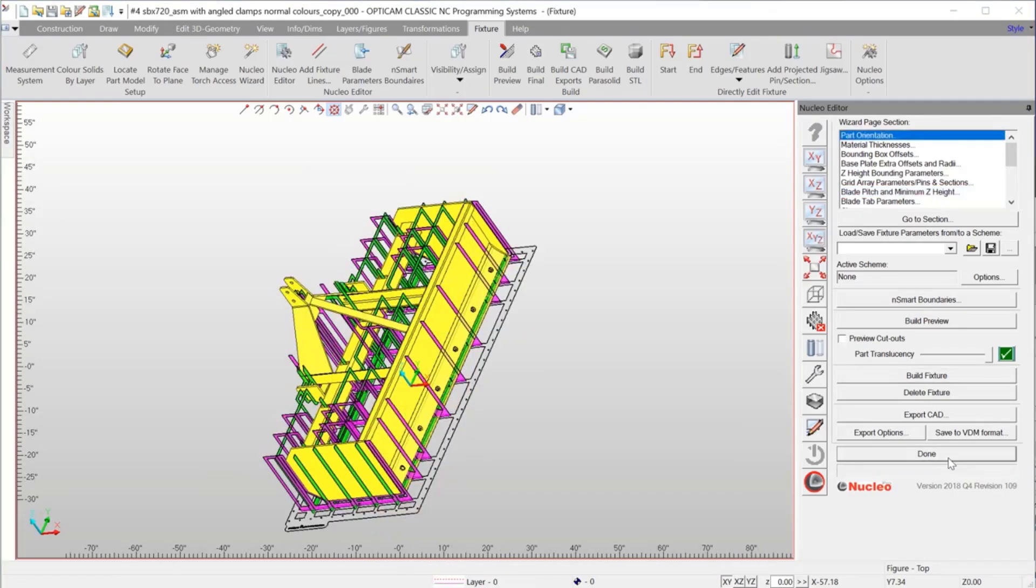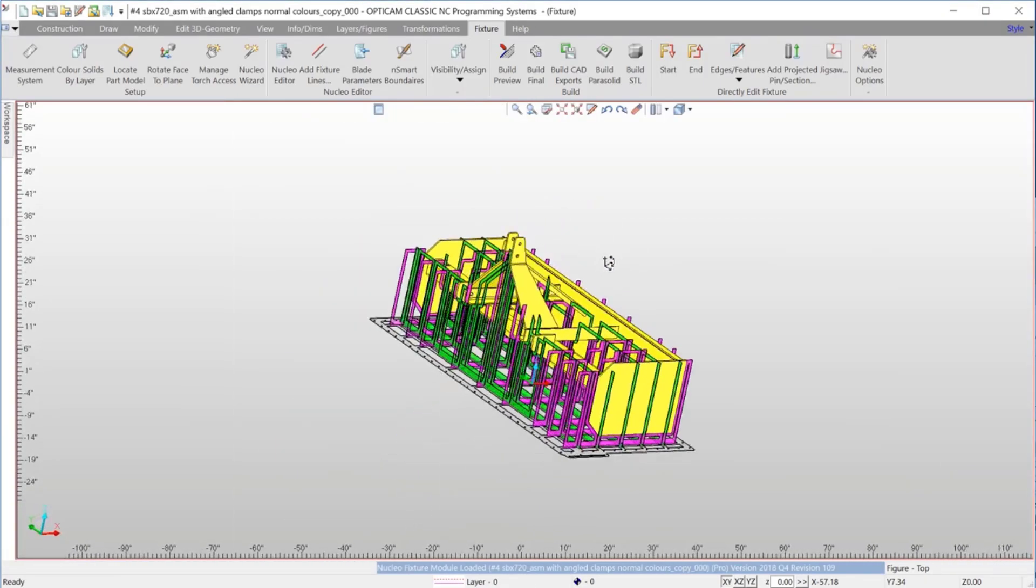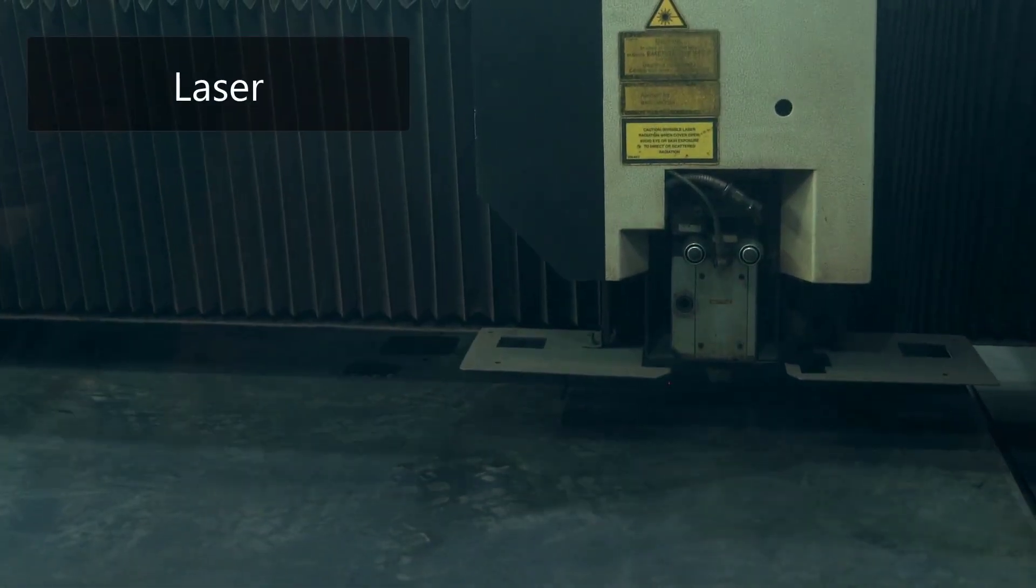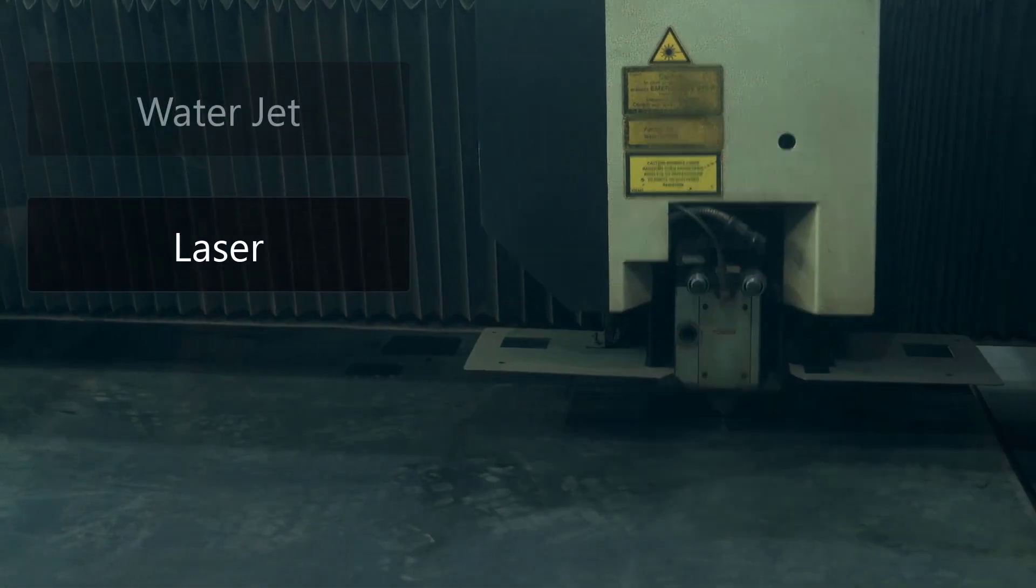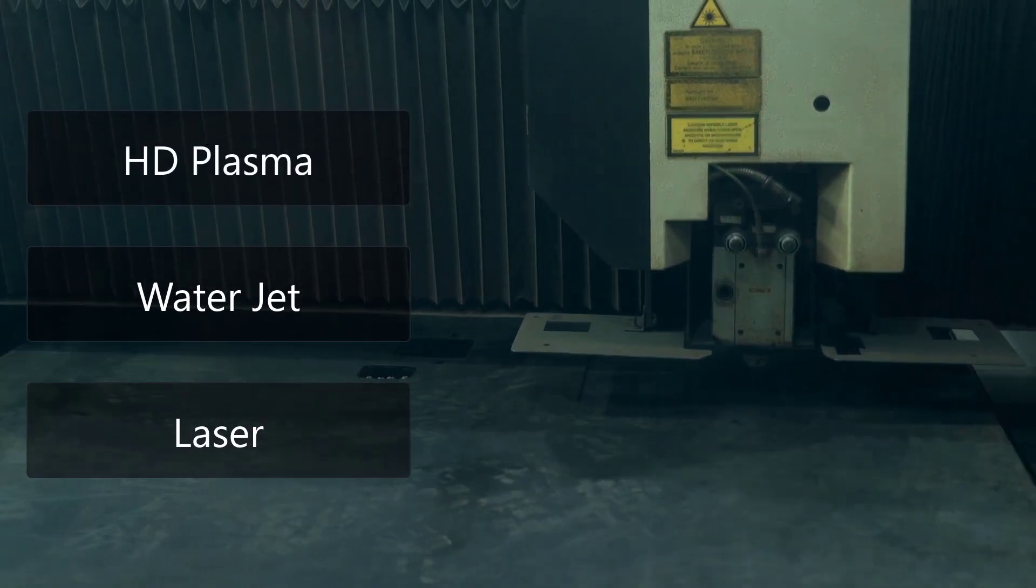Nuclea fixtures can be fabricated cost-effectively using readily available sheet metal materials. These fixtures can be cut using laser, water jet, or HD plasma cutting machines.